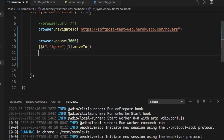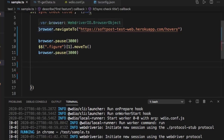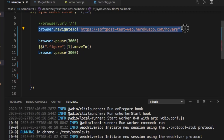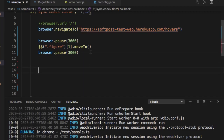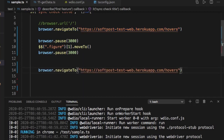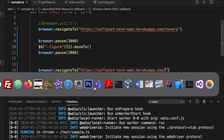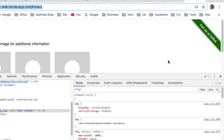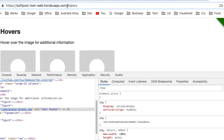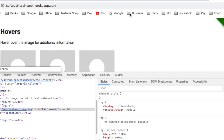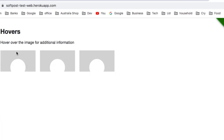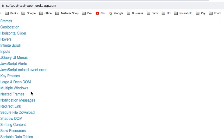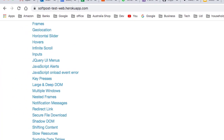The next thing I want to show is how to do the scroll into view. After doing that first test, let us go to the main website. On the main website, what we are going to do is perform the scrolling.